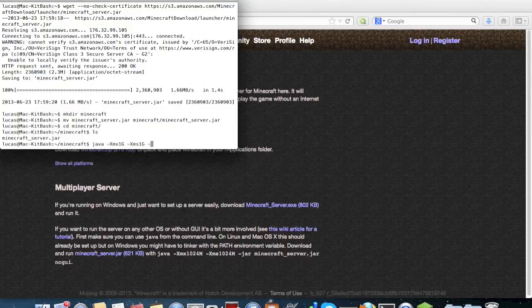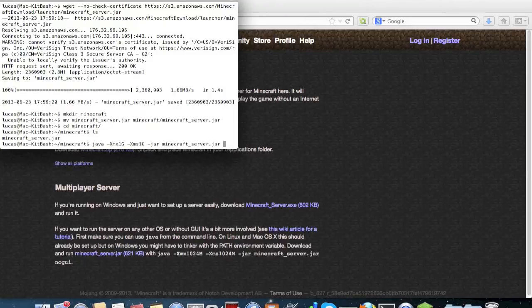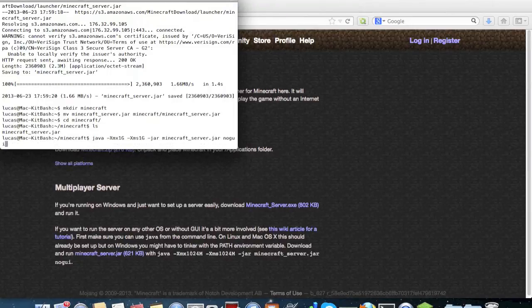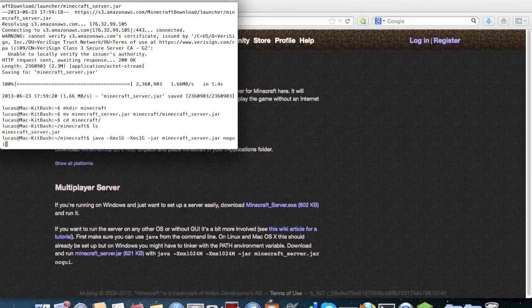And we'll use the -jar command and minecraft_server.jar. Oh, also run --nogui so that you don't have an annoying window pop up that you have to keep open the entire time.